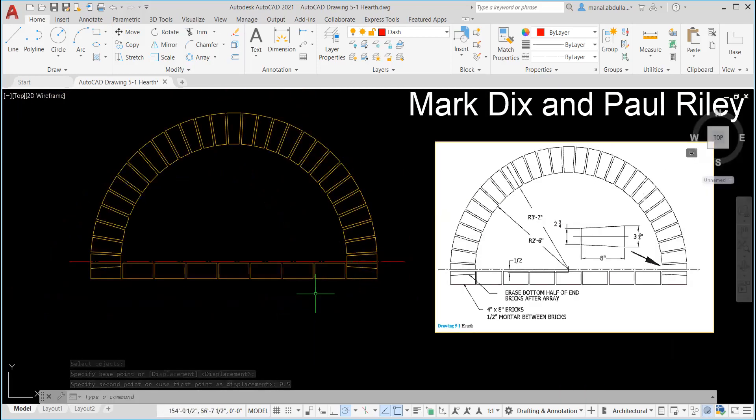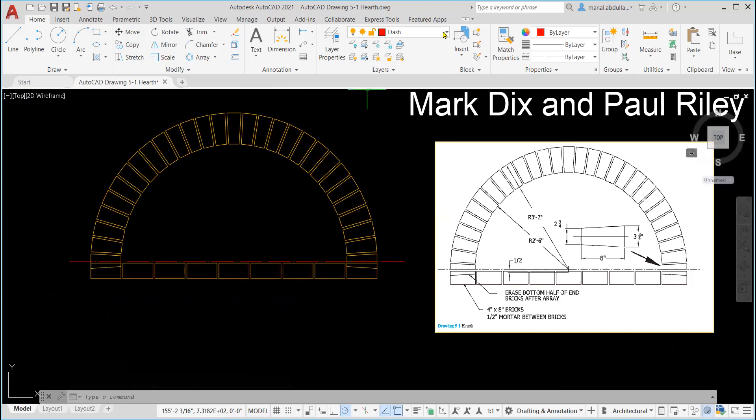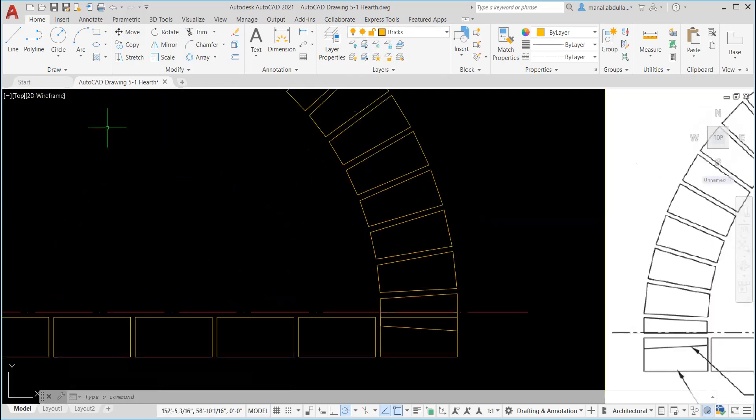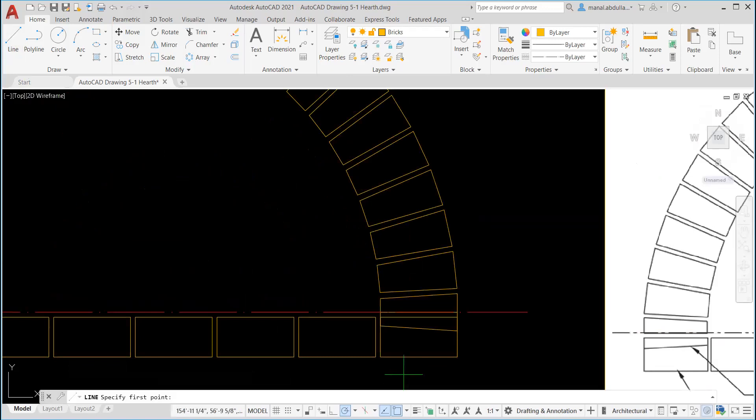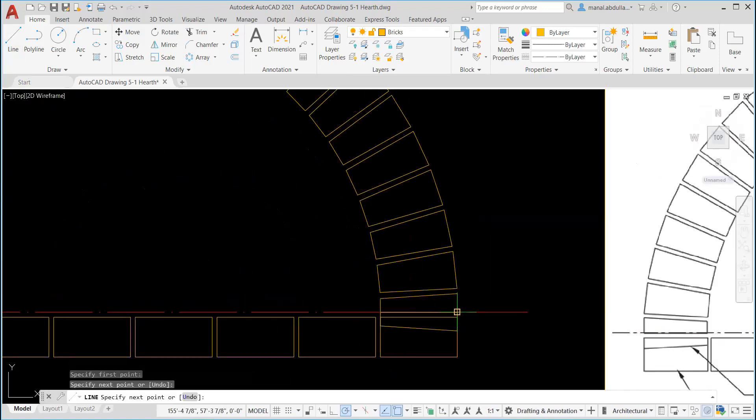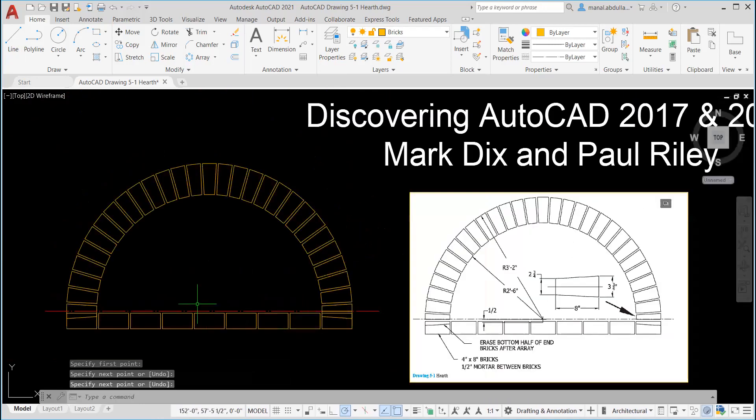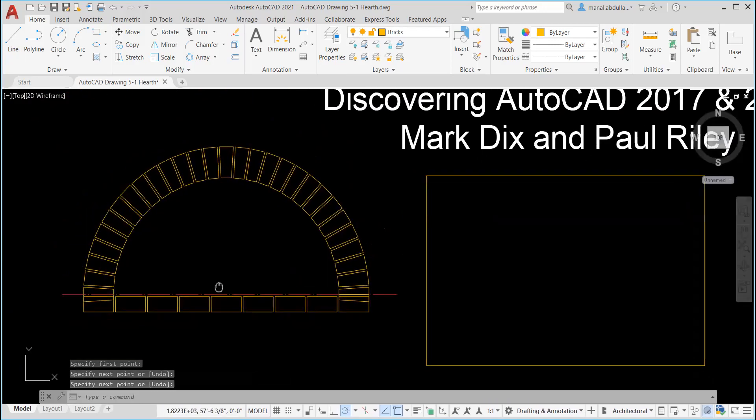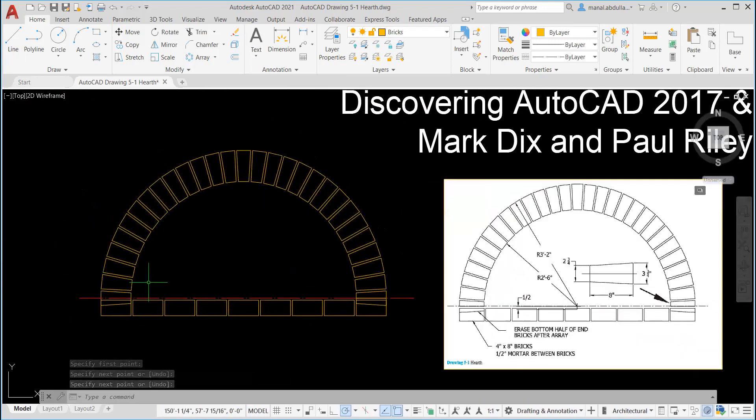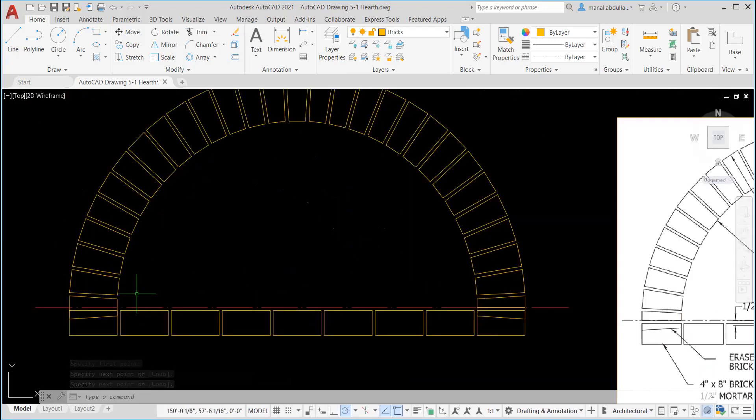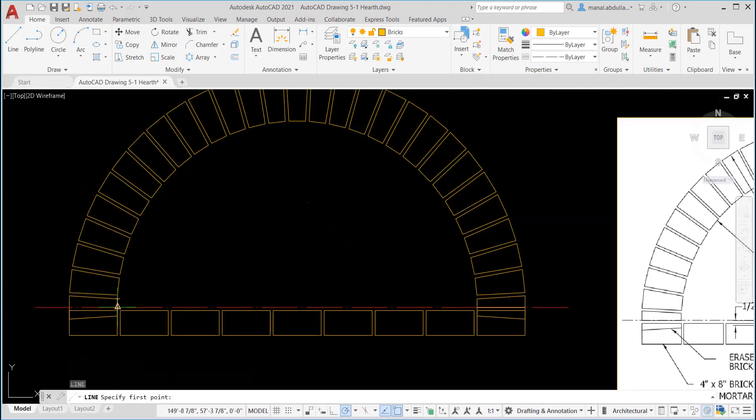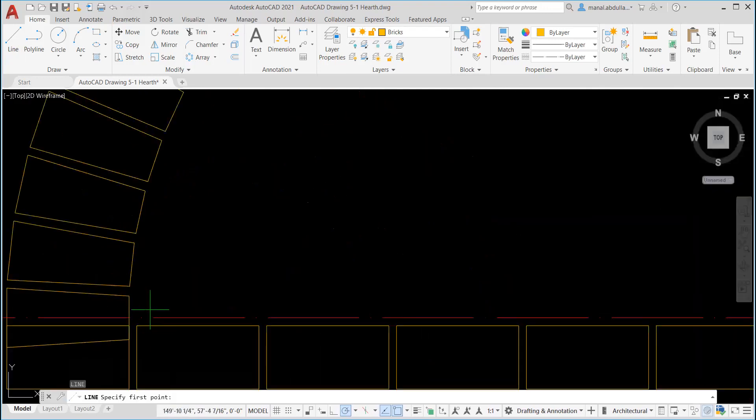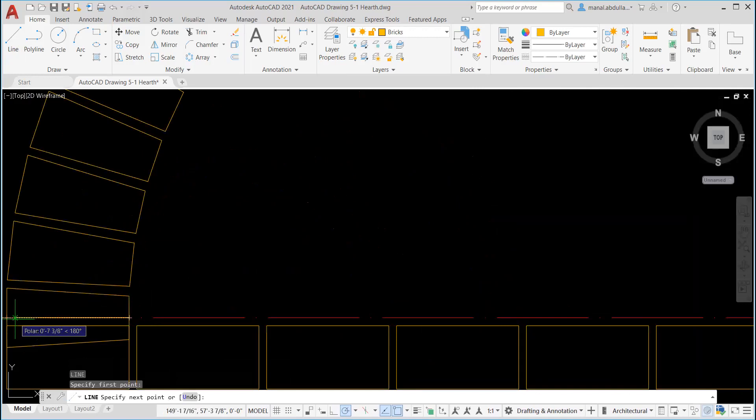Now let's go back to our brick. Draw a line from this point to this point and draw another line. You can hit enter, from this point to this point.